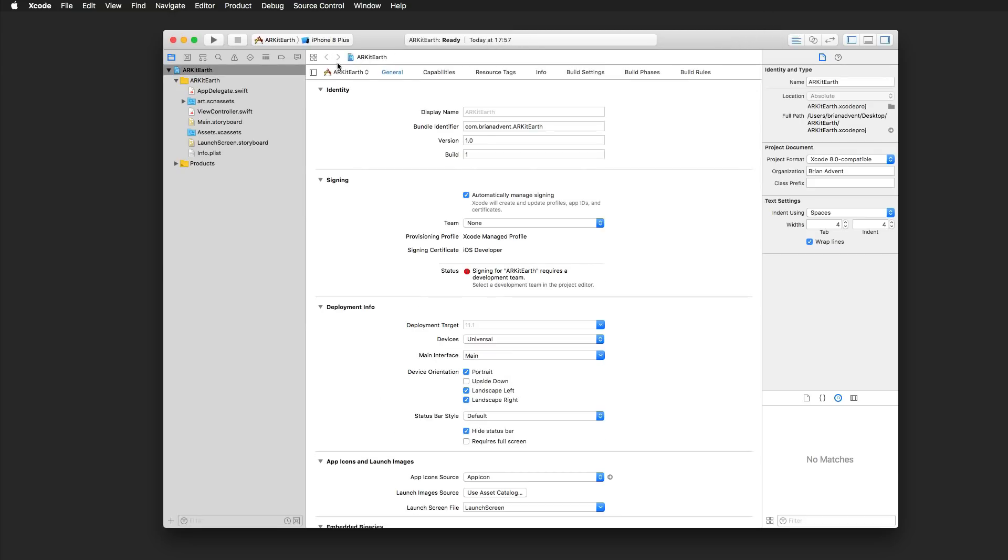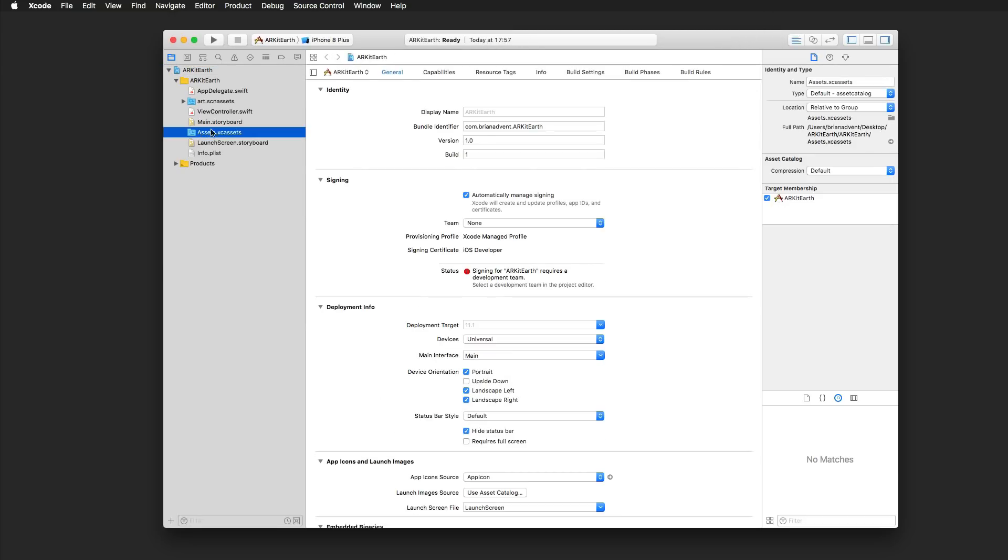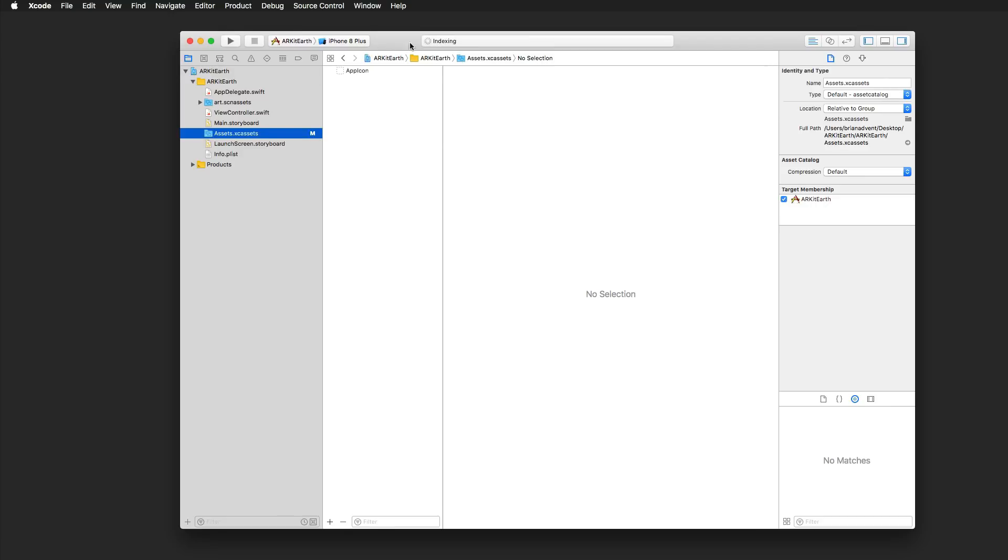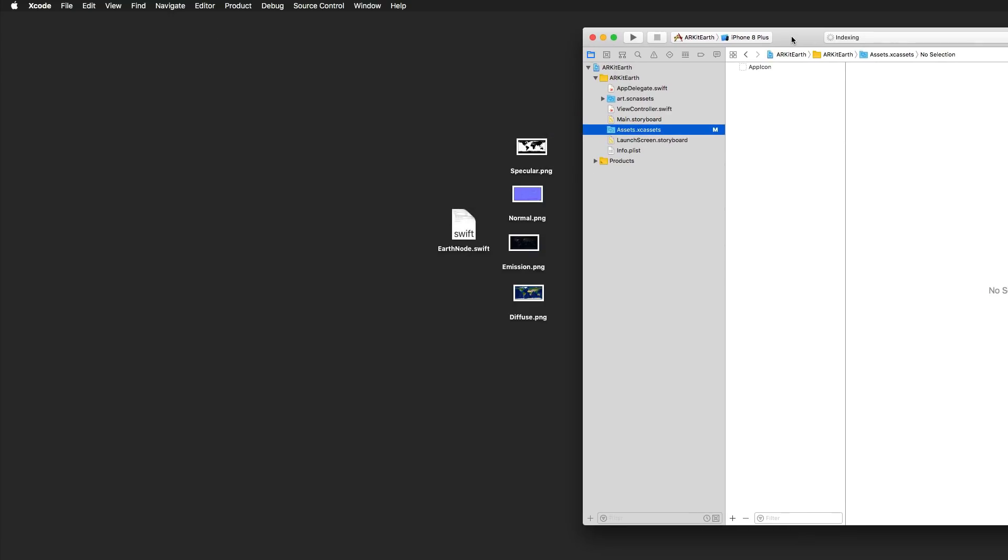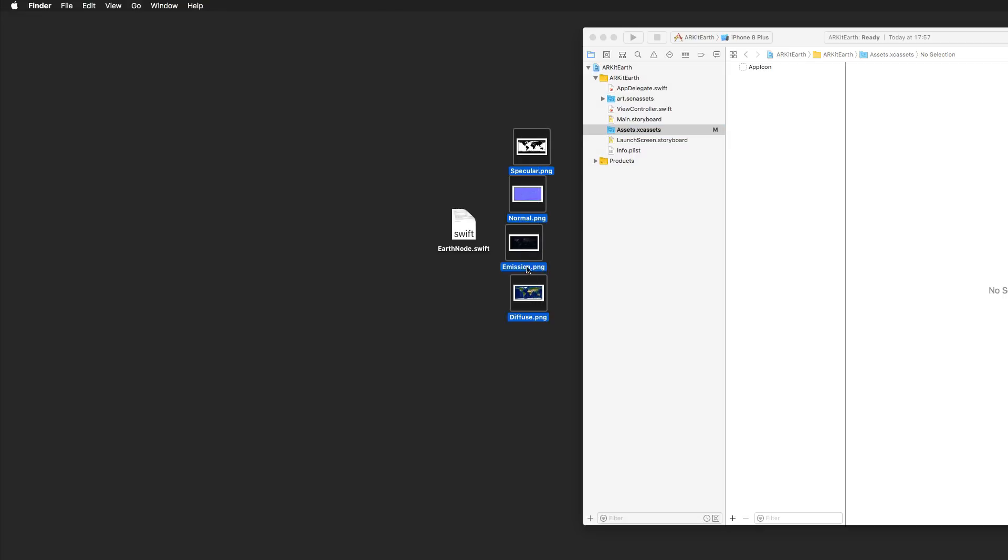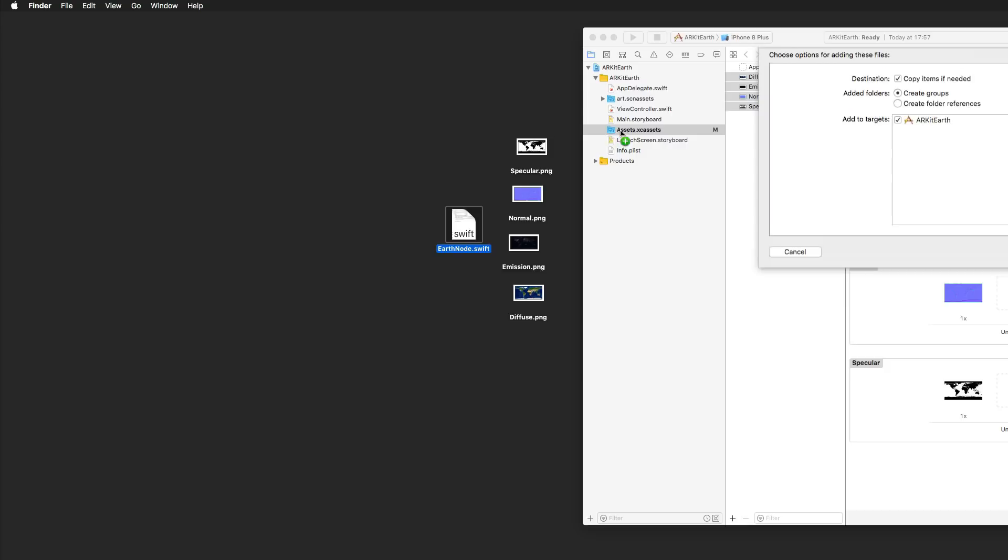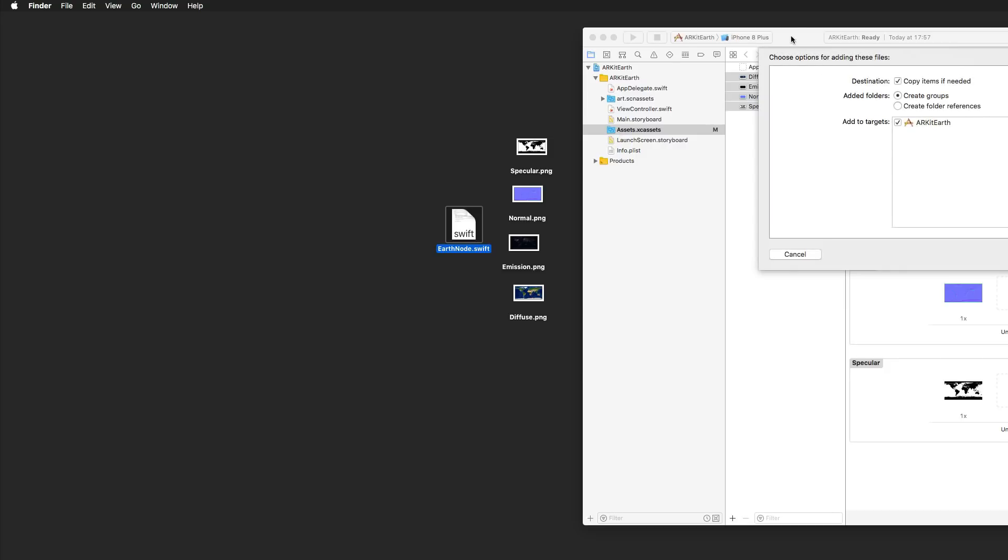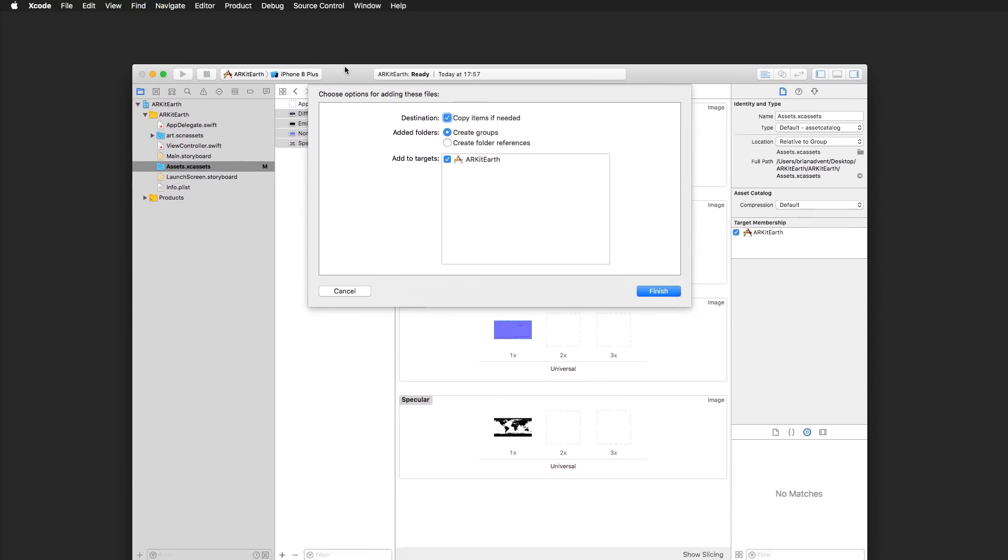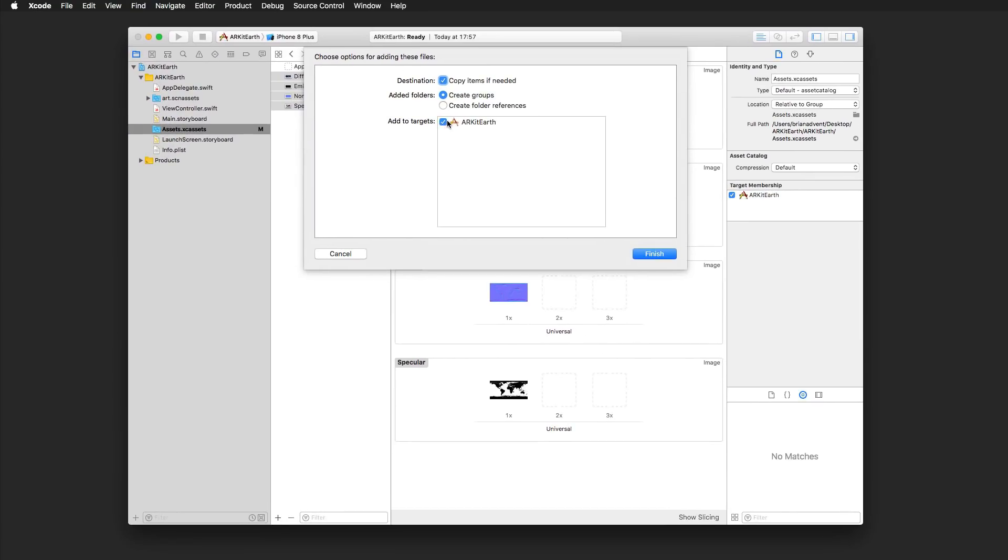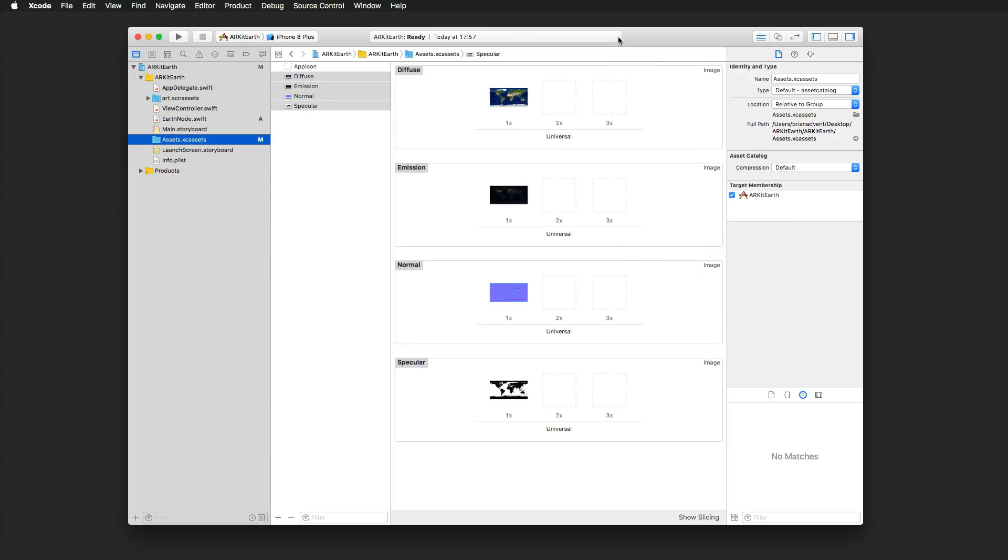Let's hit Next and create that project on our desktop. The first steps we should take is to add the textures for our Earth. It's the same thing as we did yesterday. You can download these textures in the video description below. I'm just dragging and dropping them to my Assets folder. I'd also like to import the Earth node that we created in yesterday's tutorial. I make sure that copy items if needed is selected, and also that I want to add this to our current target.